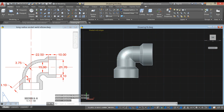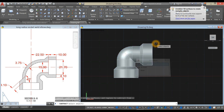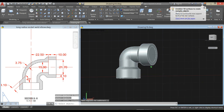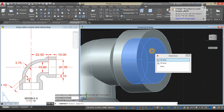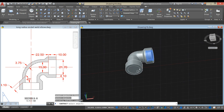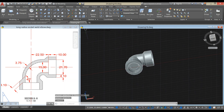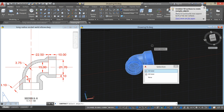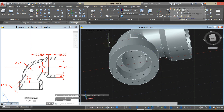Now use the subtract command from the ribbon. Click the object you want to keep, right-click, and select the objects you want to remove — this one here and this one. Press Enter. There's another one inside, so use subtract command again from the ribbon: select the object you want to keep, right-click, press Enter, and select that object.